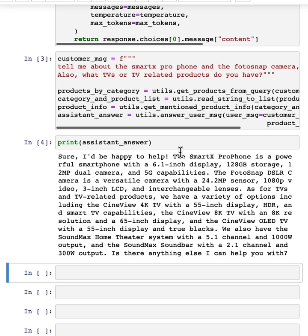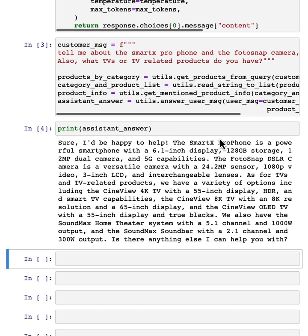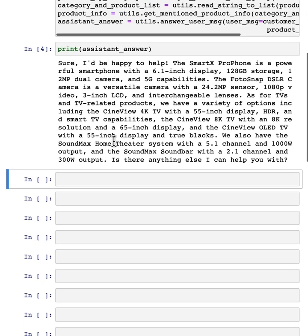And so here's the assistant answer. Sure, we'd be happy to help with the SmartX Pro phone and so on and so forth. So how can you evaluate if this is a good answer or not? Seems like there are lots of possible good answers.